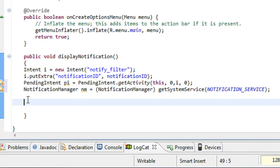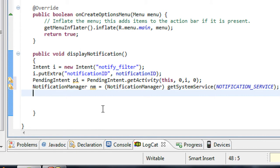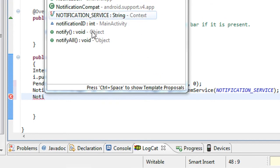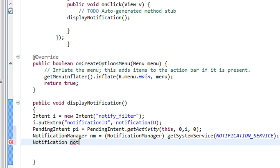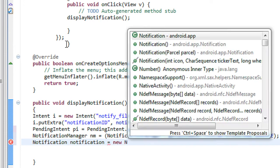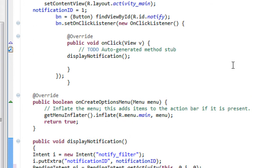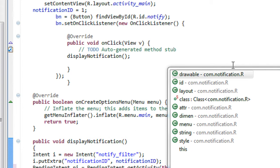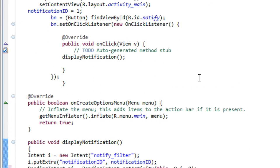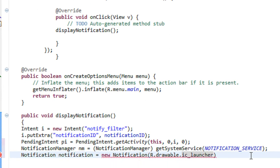So we get an object of PendingIntent and NotificationManager. The next step is to get an object of the Notification class. Notification n is equal to new Notification. You need to pass some arguments: the first one is the icon that appears with the notification on the status bar of your phone. I just specify an icon from the drawable folder — there is one called ic_launcher, so I just choose that icon.